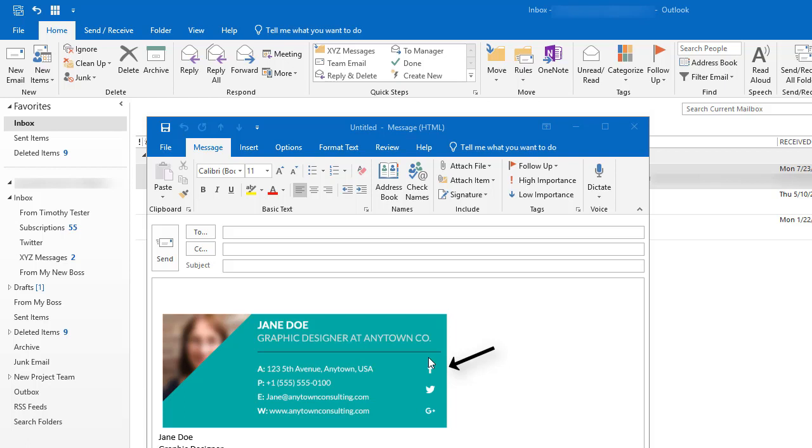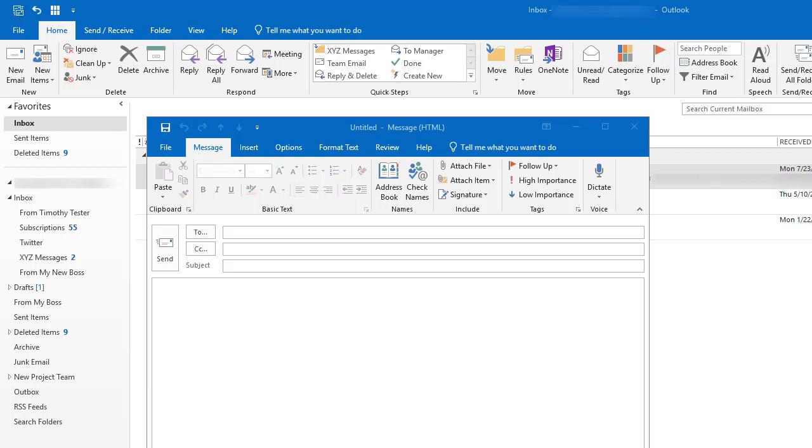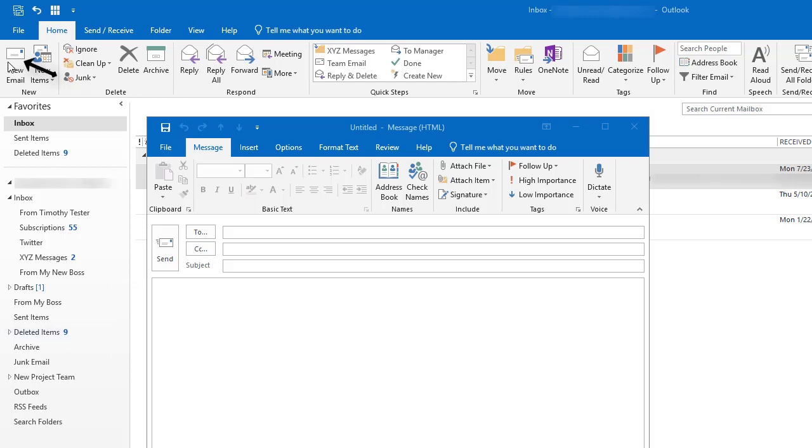Let me show you how I added this professional email signature to Outlook. We're going to start here with the new messages window open in Microsoft Outlook. To get the new messages window open, I clicked up here in the ribbon on the new email icon.